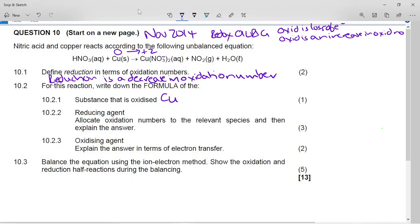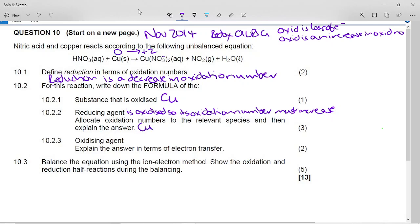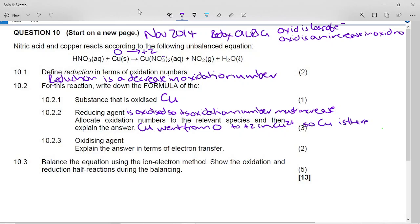They're trying to trick you slightly: they ask for the reducing agent. You need to know that the reducing agent is actually oxidized — it loses electrons. We already worked out that the substance oxidized is copper, so the reducing agent is also copper. In terms of oxidation numbers, copper went from zero to plus two in the copper(II) ion, so copper is the reducing agent.